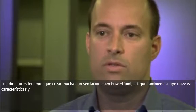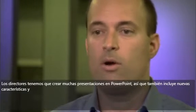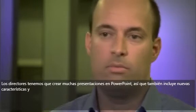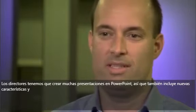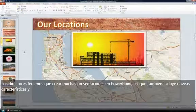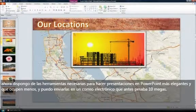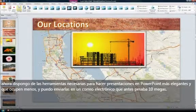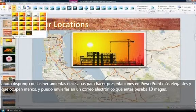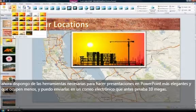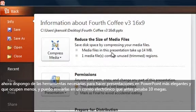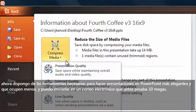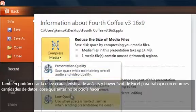New features also come with PowerPoint. Being a manager we do have to create a lot of PowerPoint presentations, so I do have the tools to make the presentations more elegant and at the same time not as big as they used to be — forwarding an email that used to be like 10 megs.